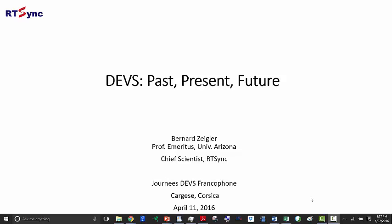Devs: past, present, and future. A talk given at the Journée Devs Francophone, the JDF, a conference on DEVS put on in Cargèse, Corsica, by the Devs Network of France, in April 2016.